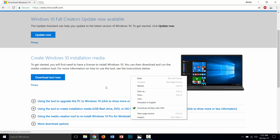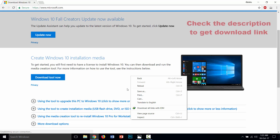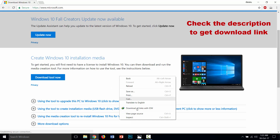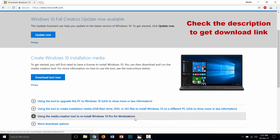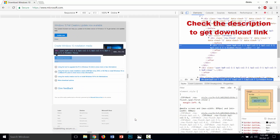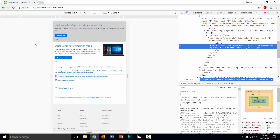On the other hand, you can also open it with your shortcut key, which is F12. Then right-click and click Inspect. After that, you need to refresh your page.